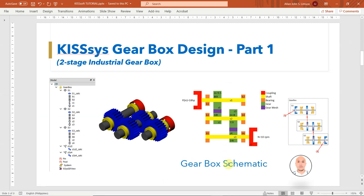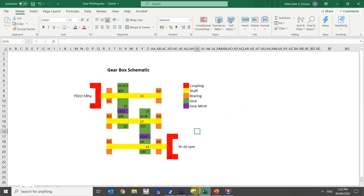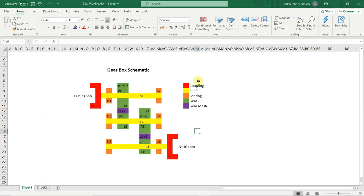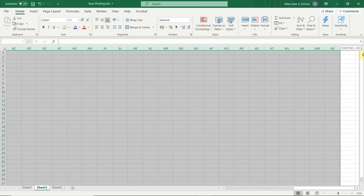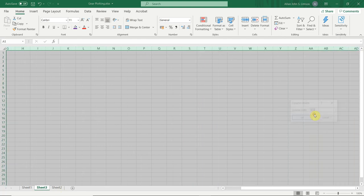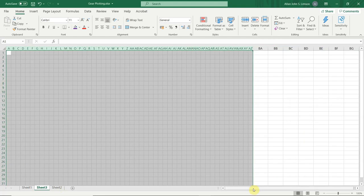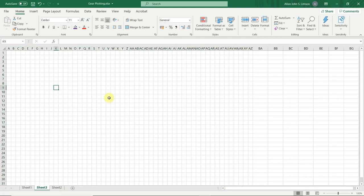First we'll design the gearbox schematic in Excel — this is our guide in designing using KISSYS. I'll open our Excel file to show you the final output and how to do it. In our Excel we'll adjust the column width to two to make equal-size boxes.